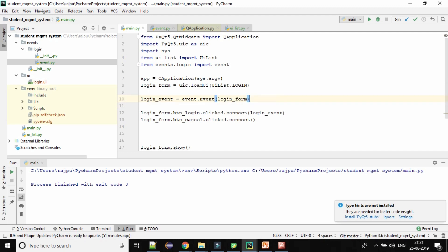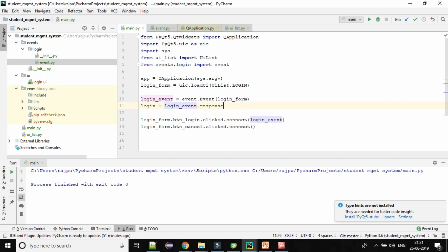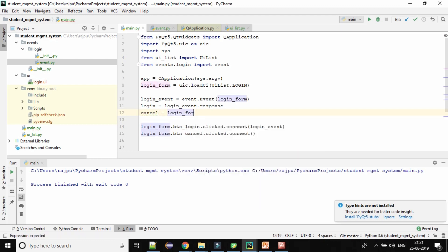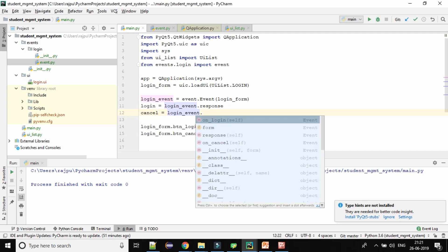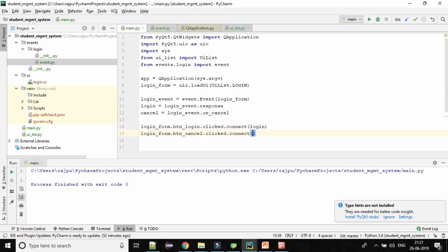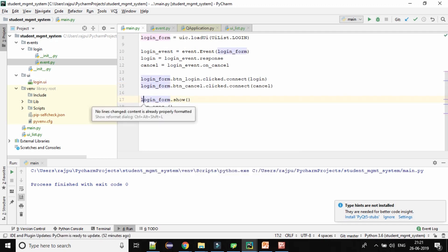So I need to remove the parentheses here. The response address goes to the login button and the cancel address goes to the cancel button. So here I am calling the login event response, and here I am calling the cancel event's onCancel. So everything is done for now. Let me just run it and see what we have.